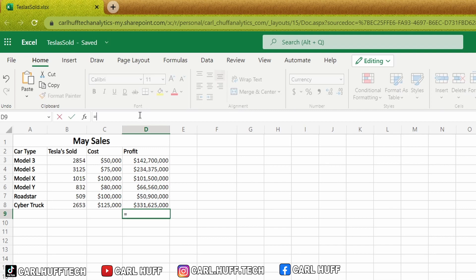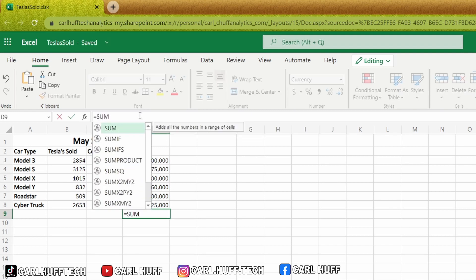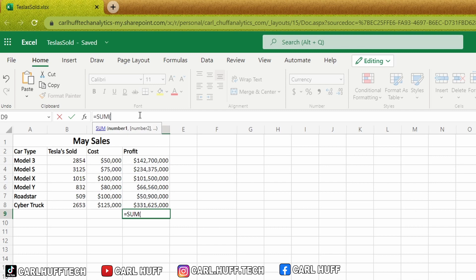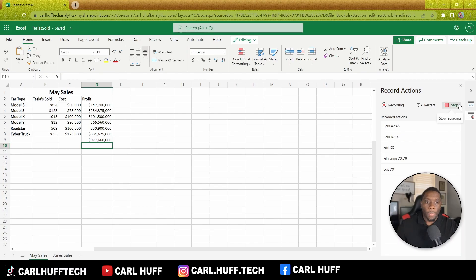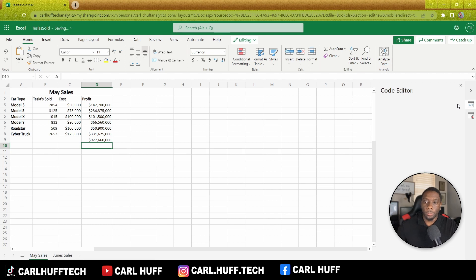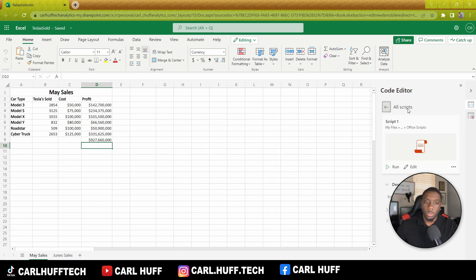Then I can get the total by entering a SUM function and filling it up. After that I simply click Stop.